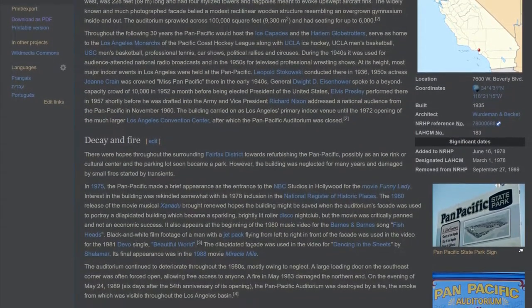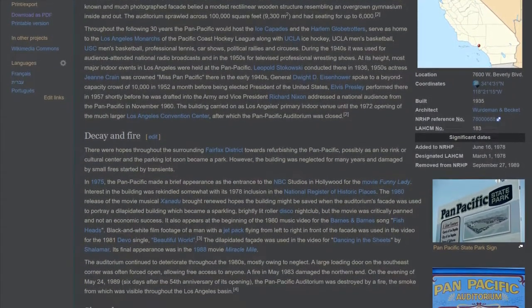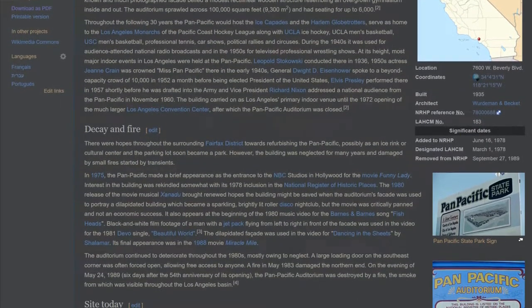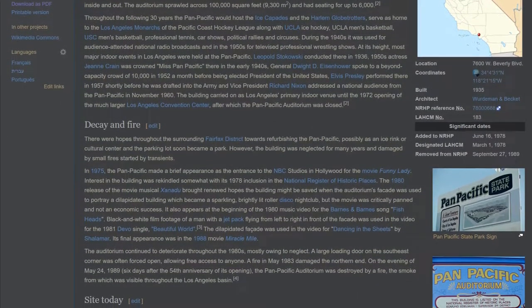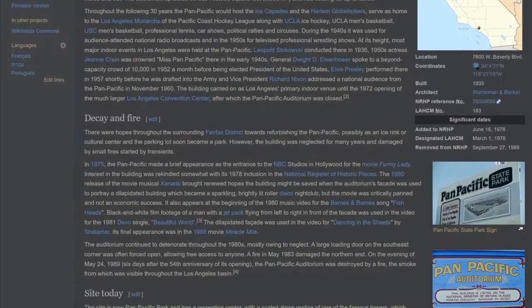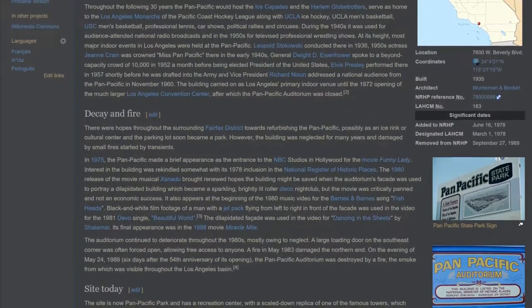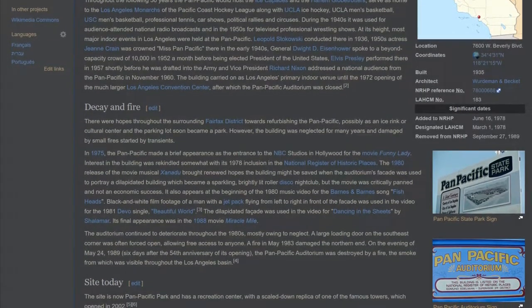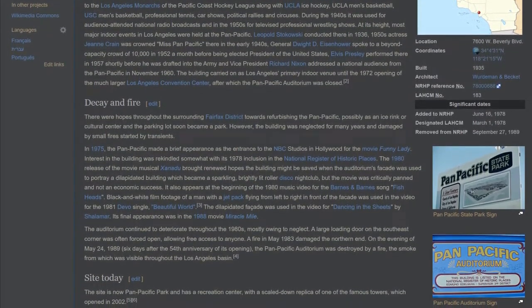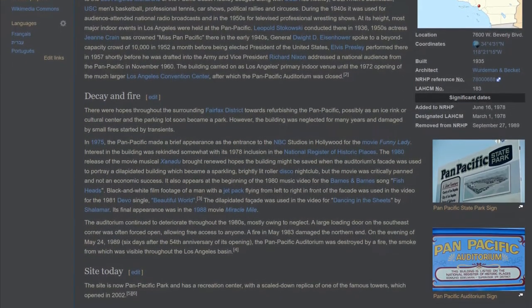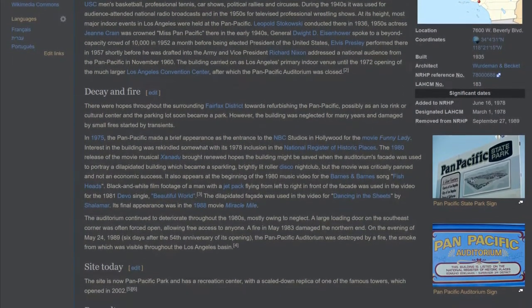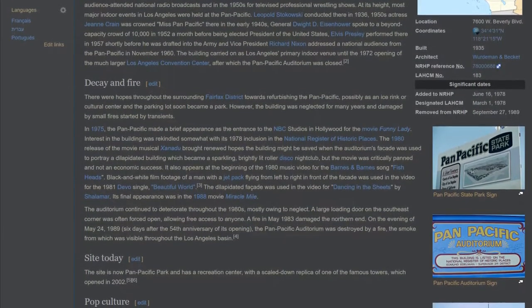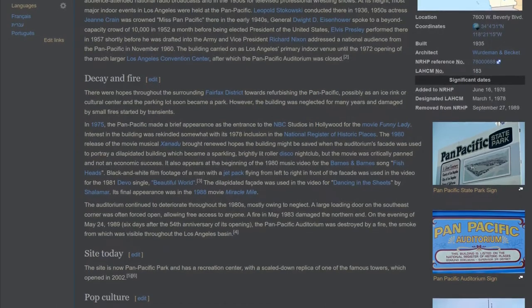General Dwight D. Eisenhower spoke to a beyond-capacity crowd of 10,000 in 1952, a month before being elected President of the United States. Elvis Presley performed there in 1957, shortly before he was drafted into the Army. And Vice President Richard Nixon addressed a national audience from the Pan Pacific in November 1960. The building carried on as Los Angeles' primary indoor venue until the 1972 opening of the much larger Los Angeles Convention Center, after which the Pan Pacific Auditorium was closed.